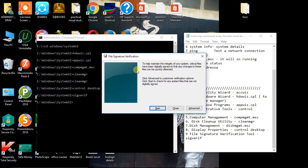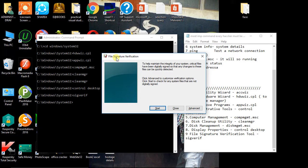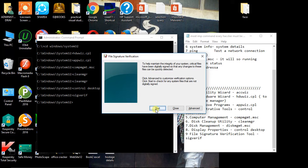Yeah, so it will open a new window that's called the file signature verification that will just showing a button on the start. Just simply click on it.